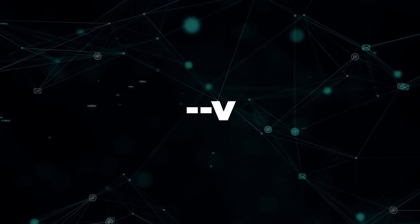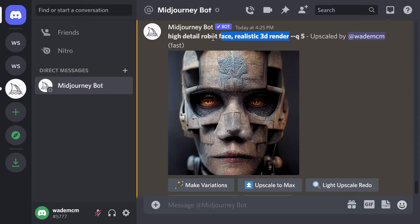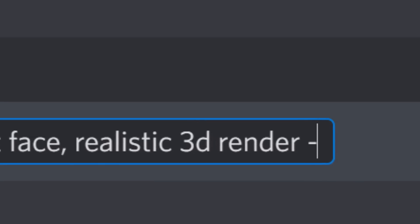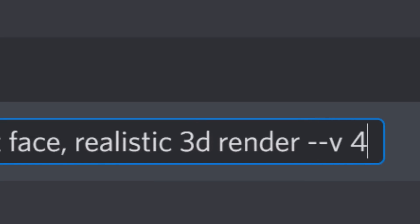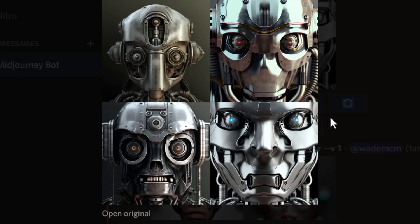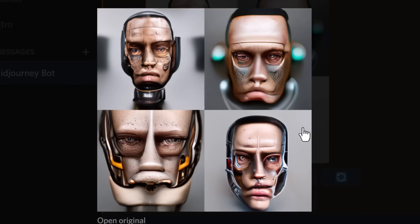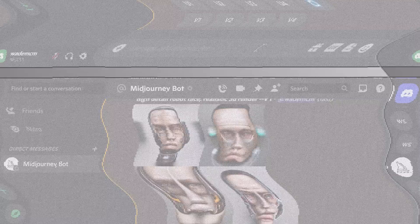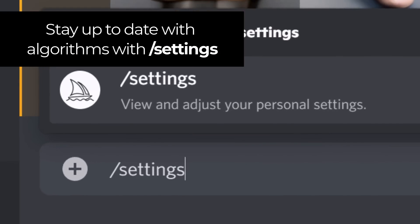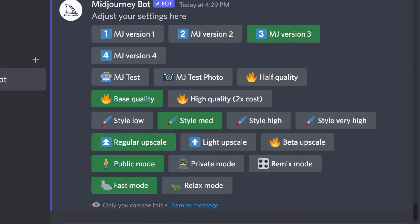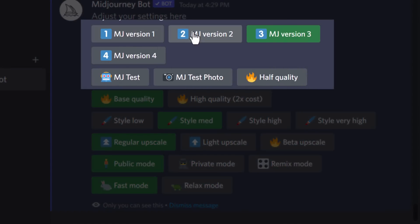There's also a code for the Mid-Journey algorithm version. We're currently on version 3, but version 4 is available. Type --v 4 with the same prompt and you get a much higher quality result using the new algorithm. You can also go backwards — try --v 1 for the original algorithm to get a completely different, still cool result. Type /settings to keep up to date with the current algorithms available; you can see them all and simply click to turn them on or off.